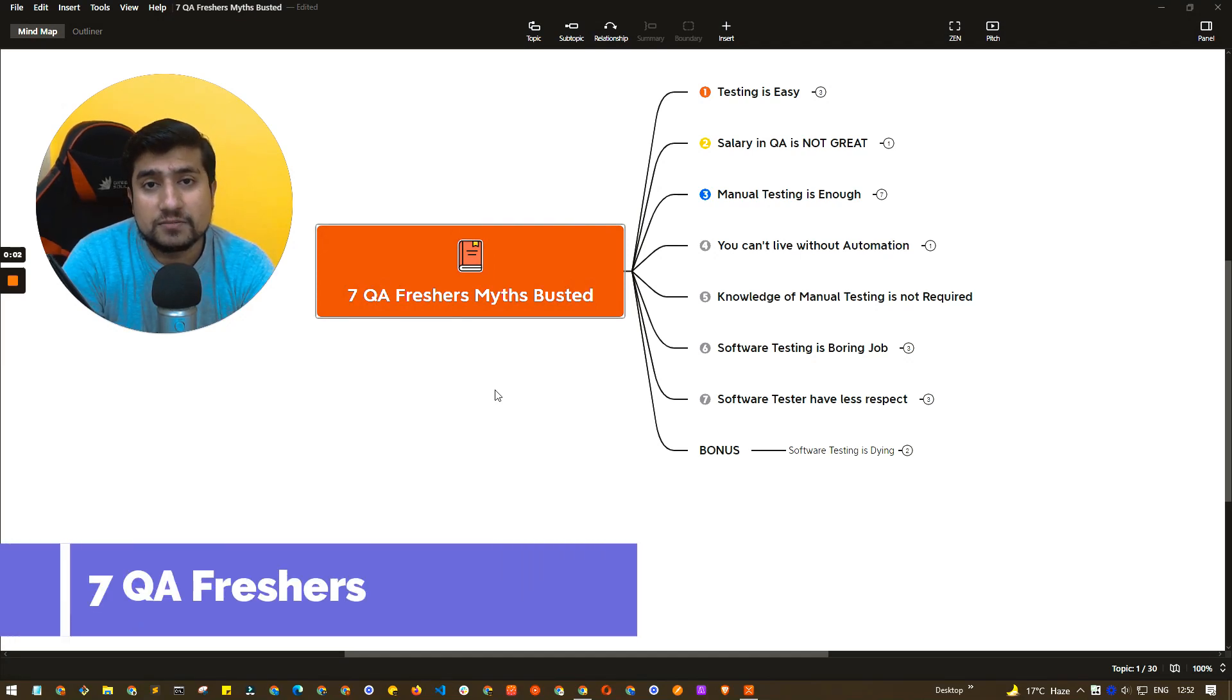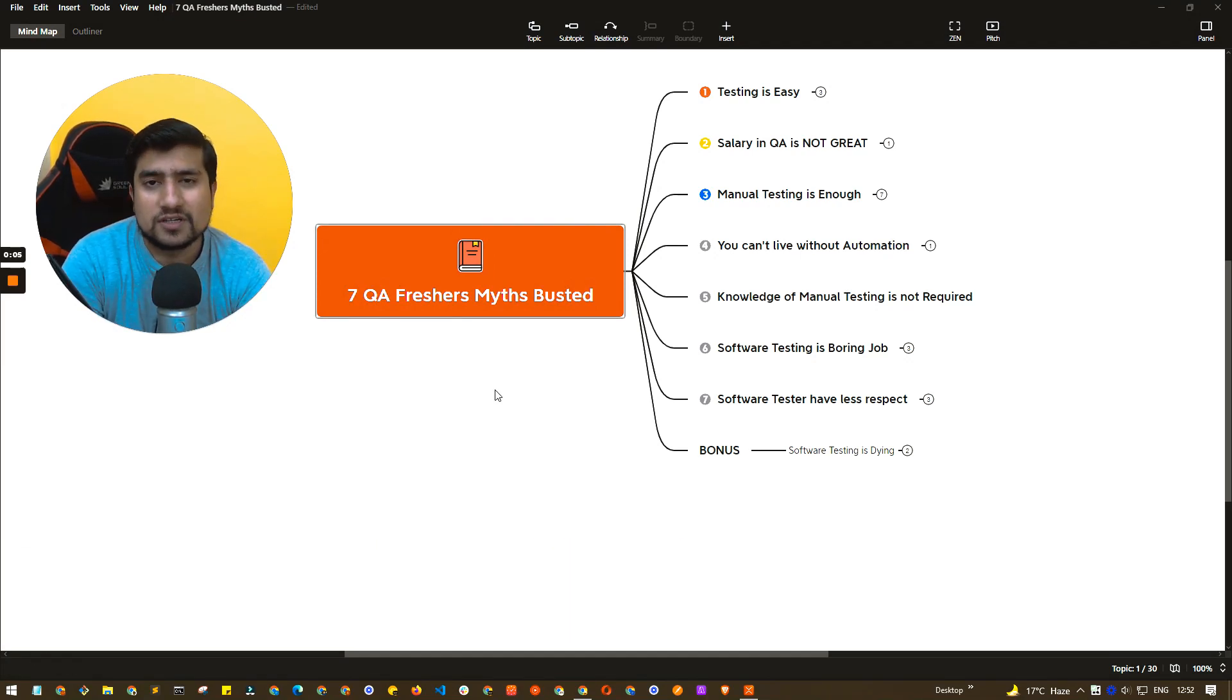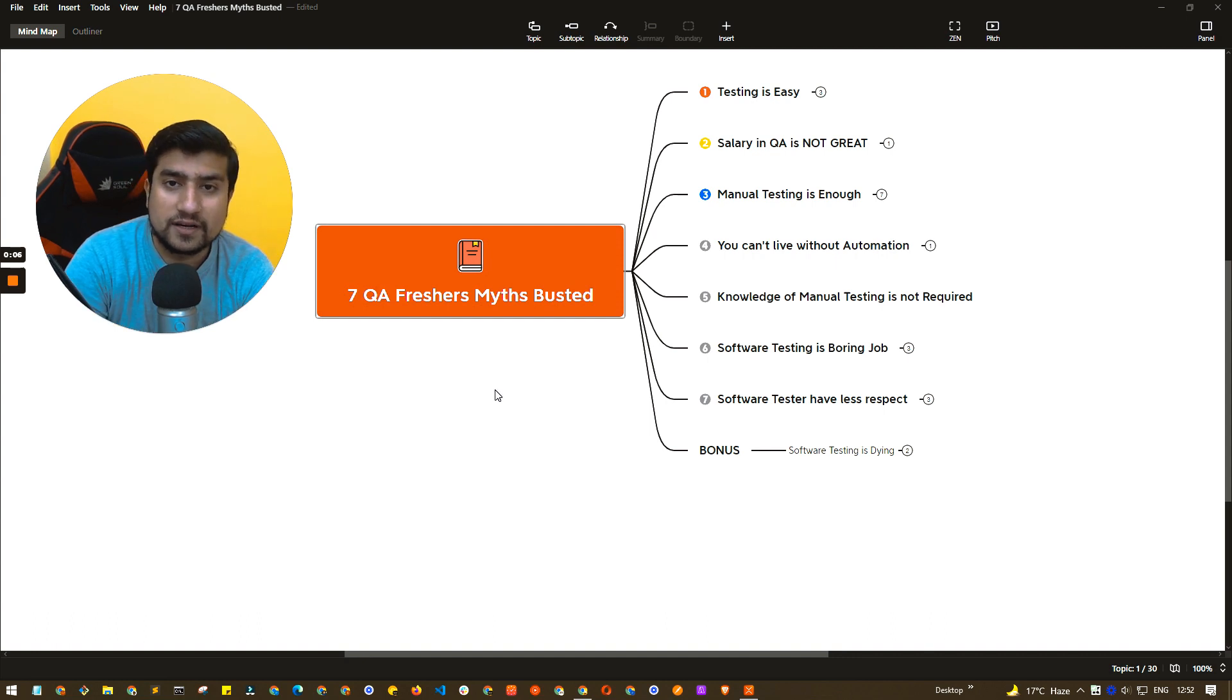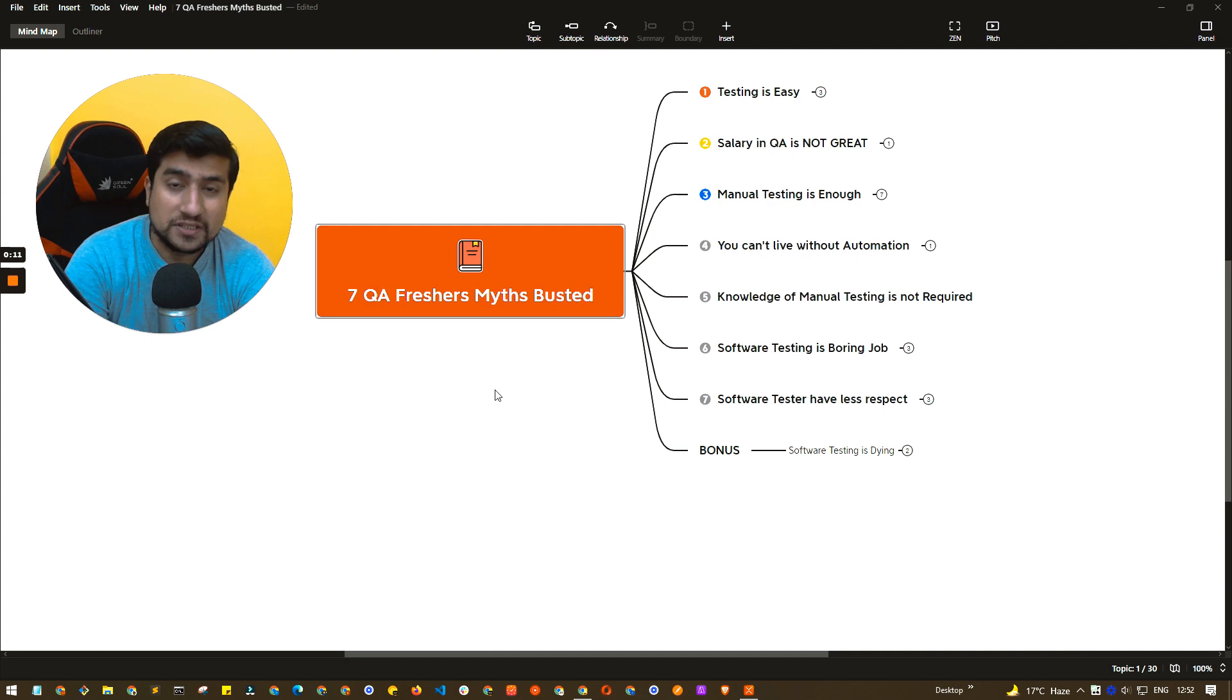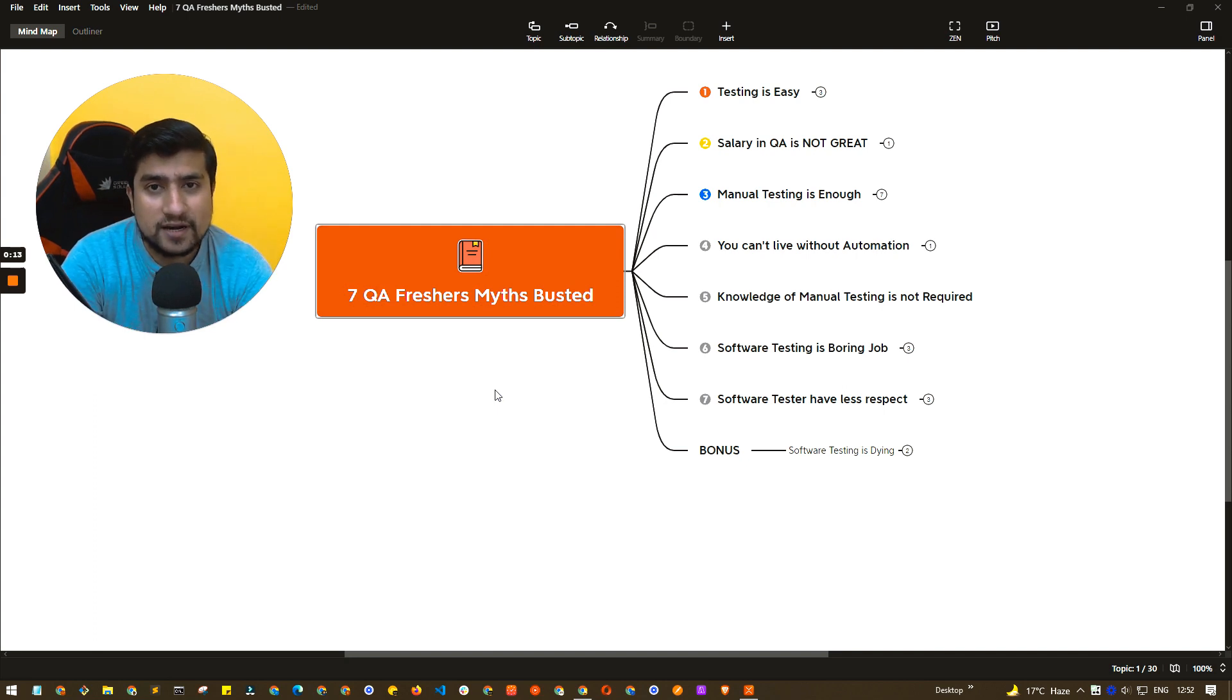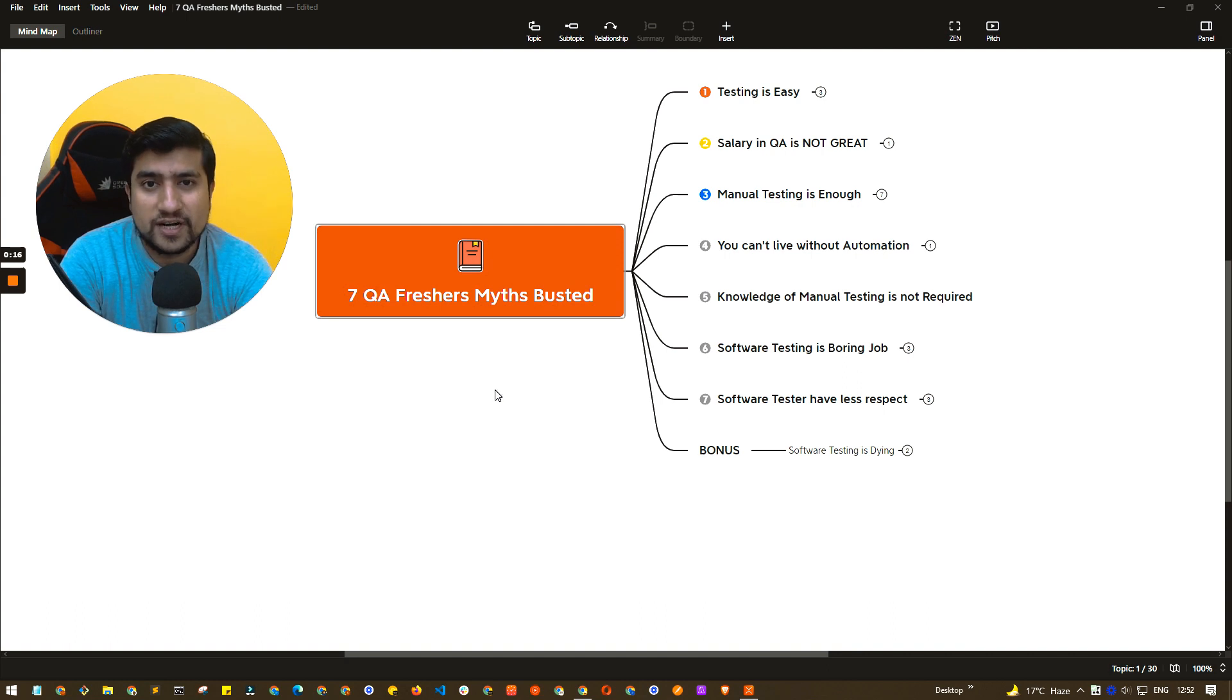So as a fresher, you have lots of different doubts or concerns or myths about software testing. If you're jumping into the software testing career, what are the different myths that need to be busted? In this video, we will talk about seven important myths. Let's get started.